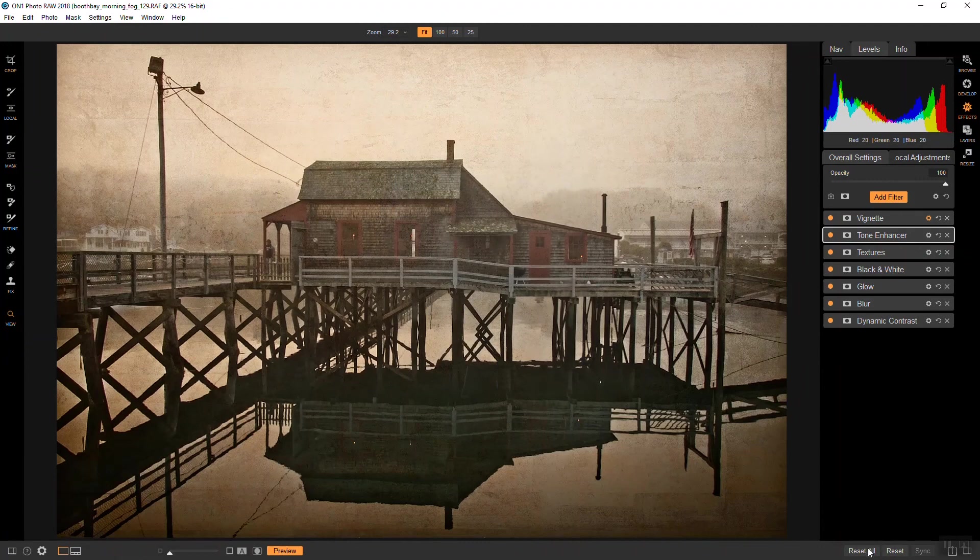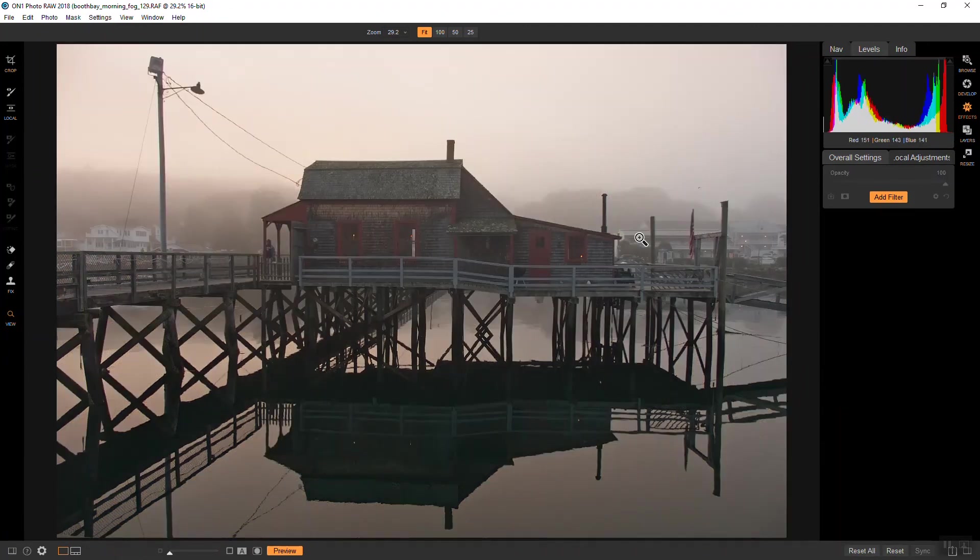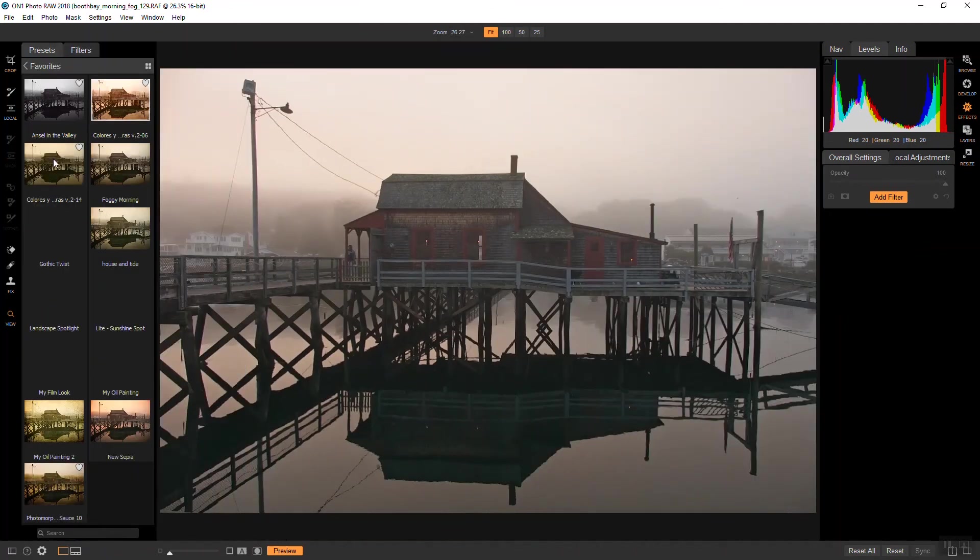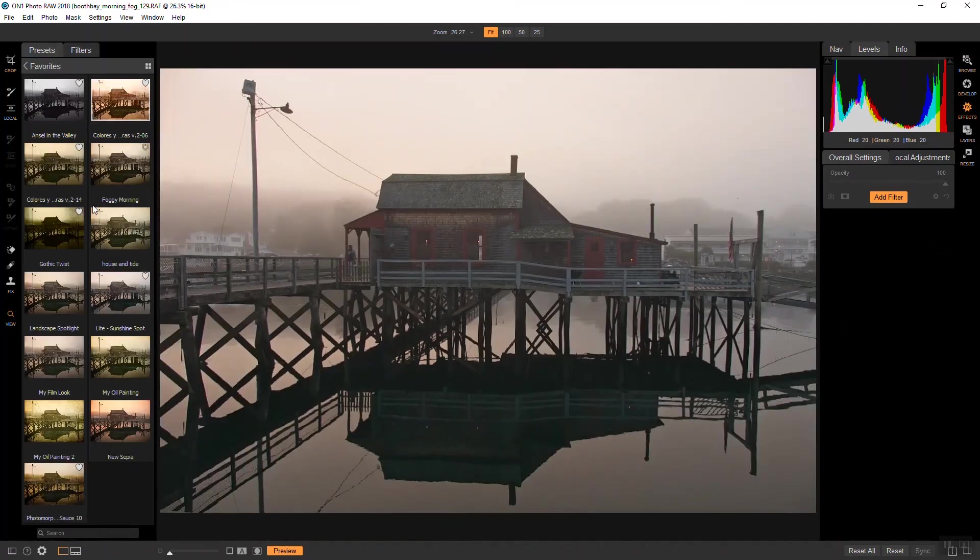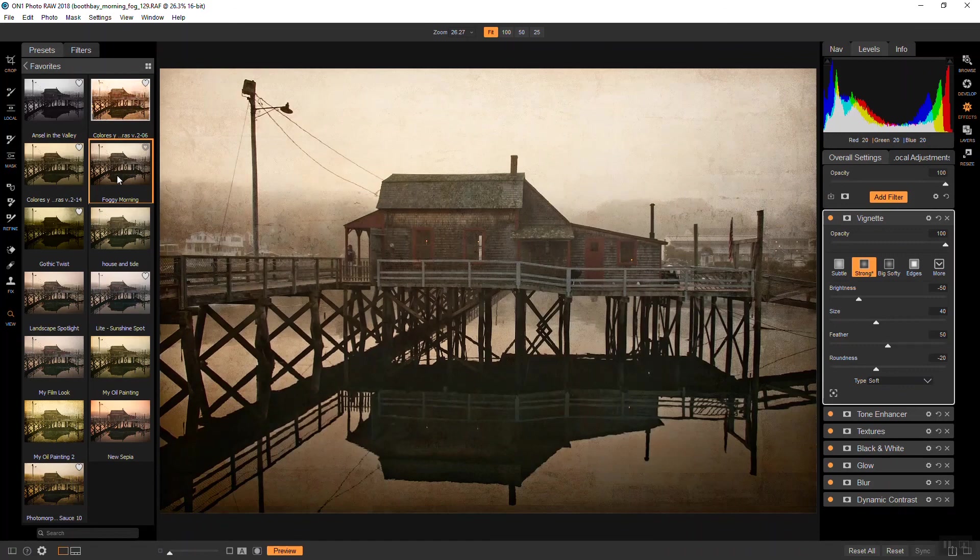So, if I reset all of this, and we go up to the presets, this is my favorites here. If I go up to foggy morning and click on that, you'll see that that whole effect is applied again. This is my basic process for these kinds of photographs.